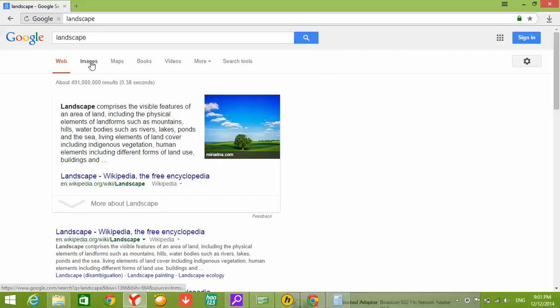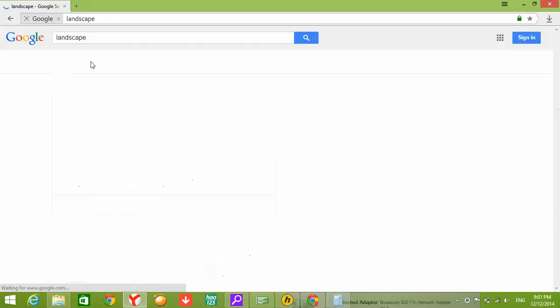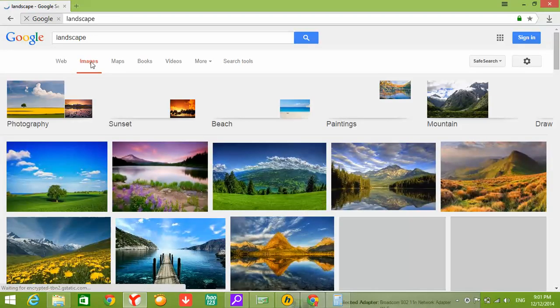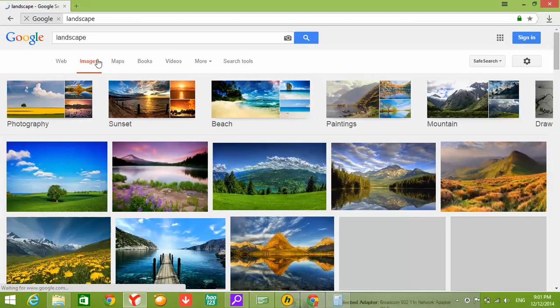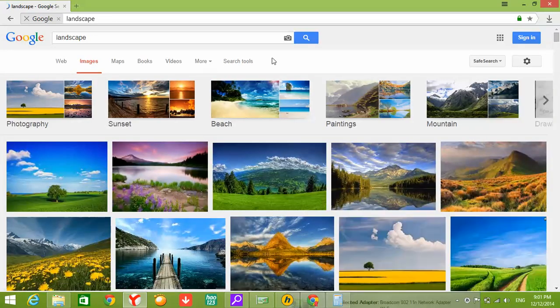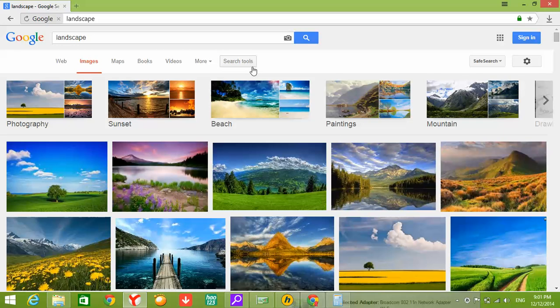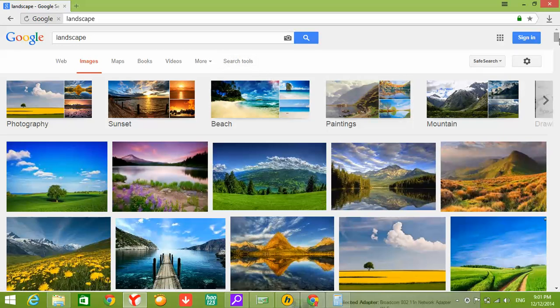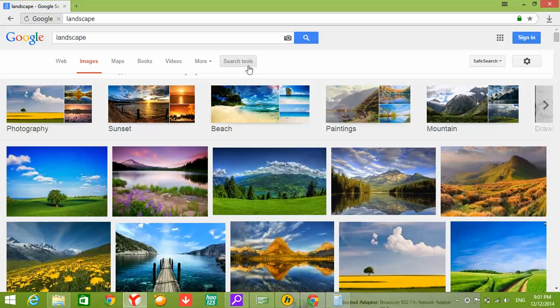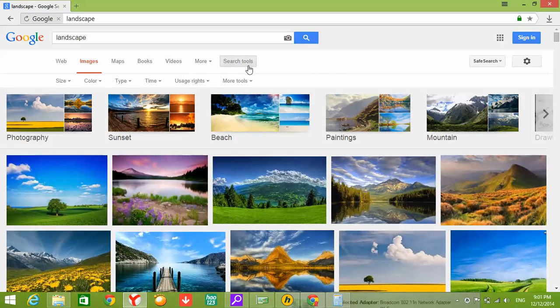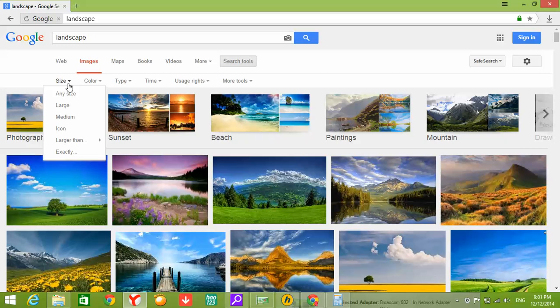Images. Here you see an icon called Search Tools. If you want to see results for pictures with high resolution, by using the size...